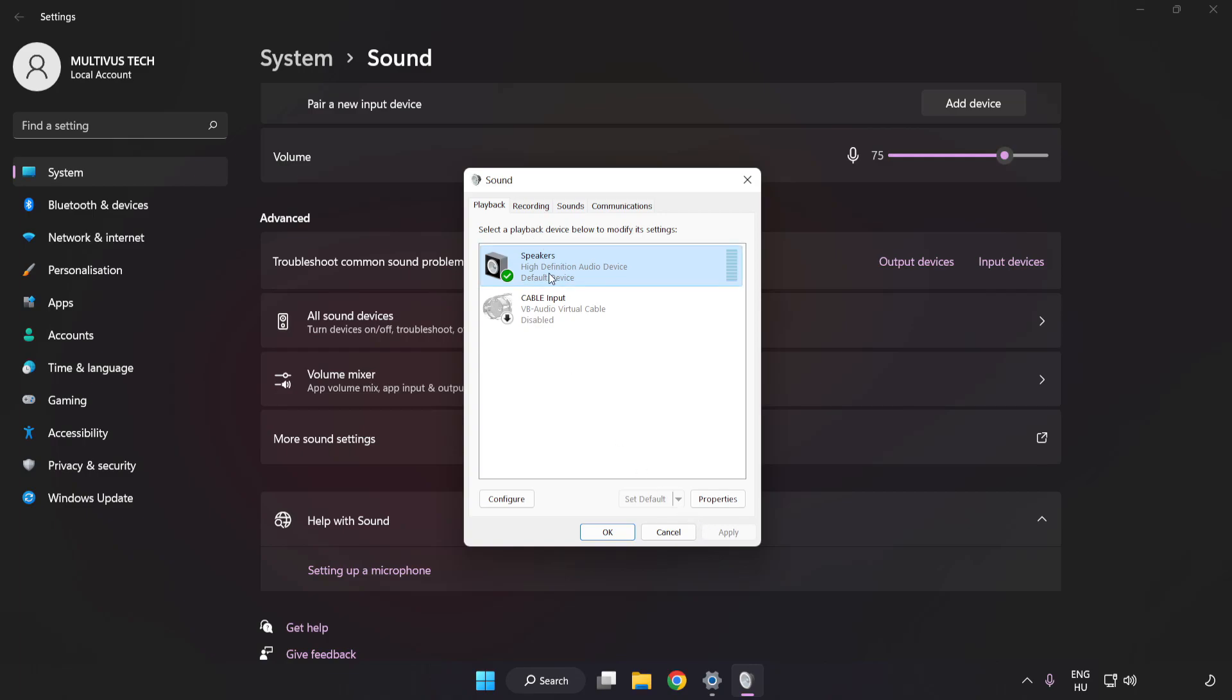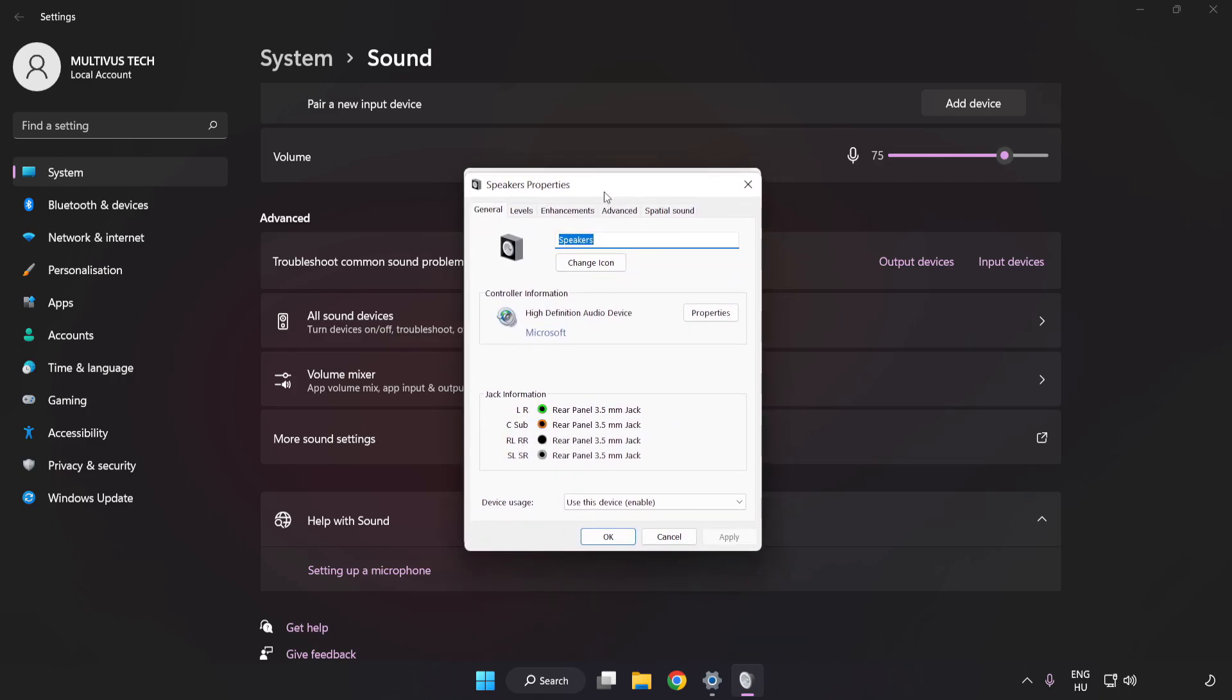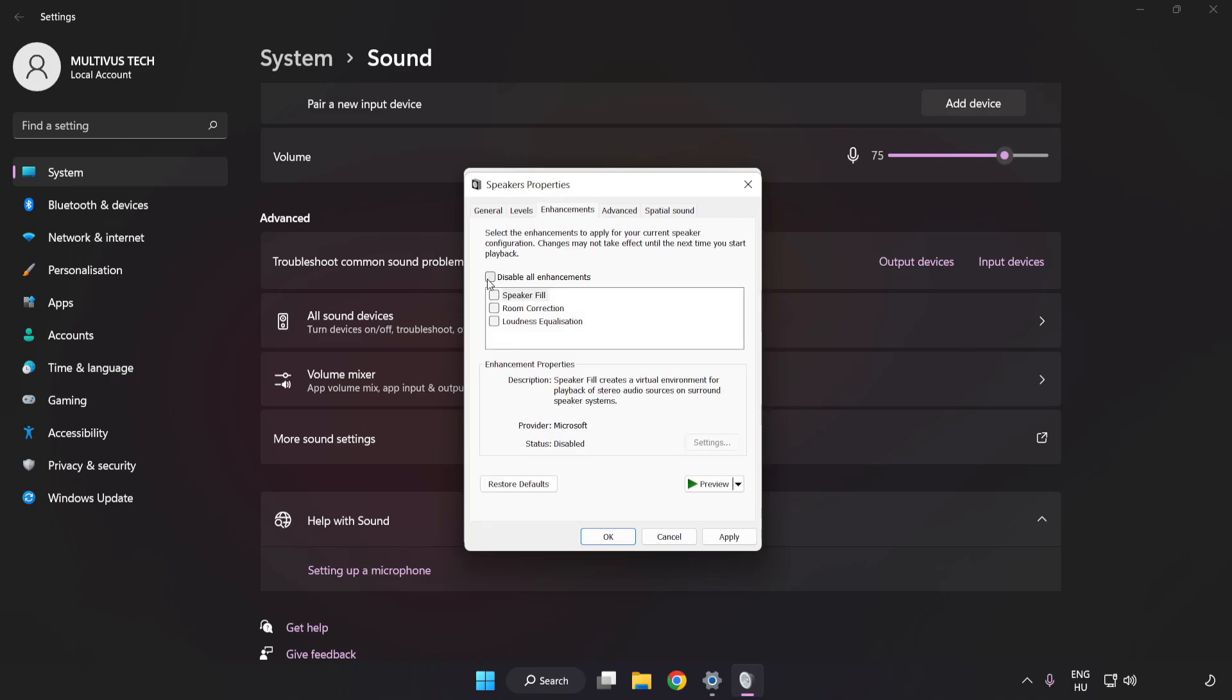Click Properties. Click Enhancements and check Disable All Enhancements.